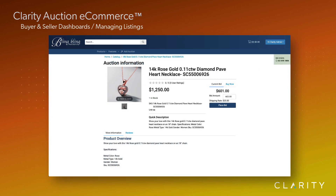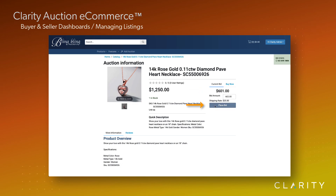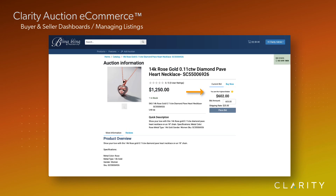Here's an auction for a very affordable necklace that's ending soon. As you can see, I'm not listed as the highest bidder and the place bid button is active, so let's place a bid. Well, that was easy.